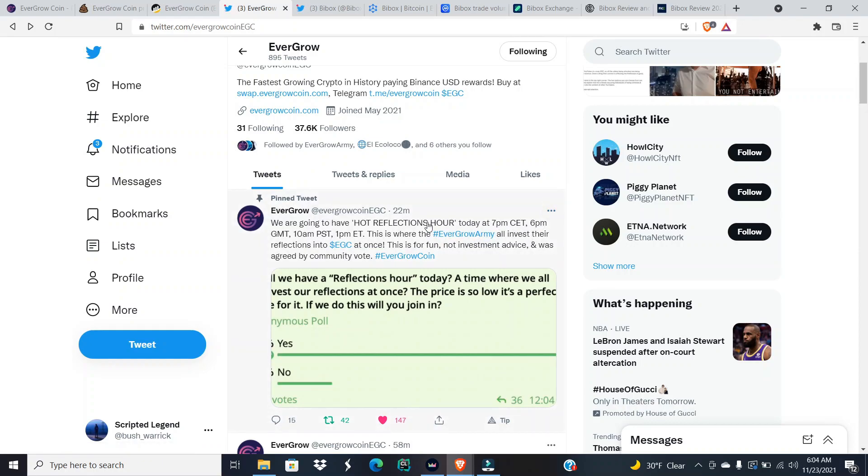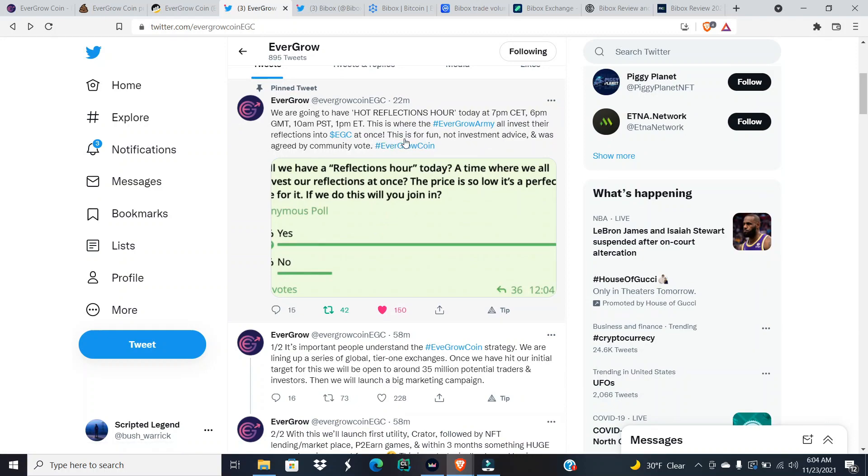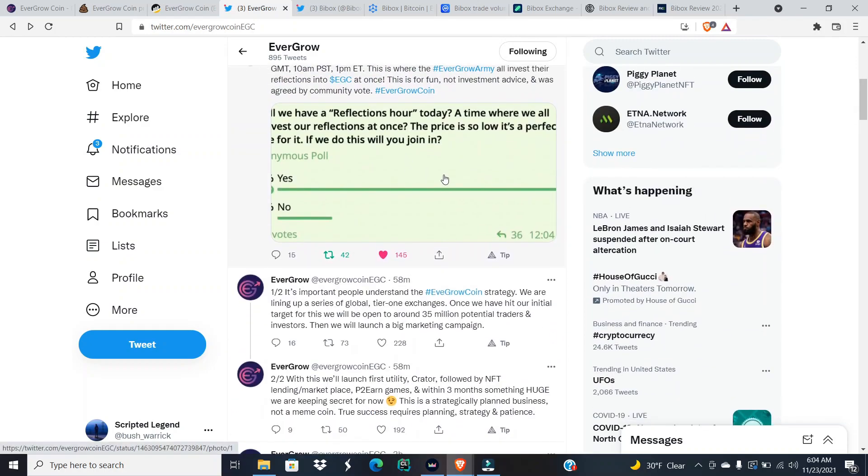We are going to have hot reflections hour today at 7 p.m. CET, 6 p.m. GMT, 10 a.m. PST, and 1 p.m. ET. This is where the EverGrow army all invest their reflections into EGC at once. This is for fun, non-investment advice.